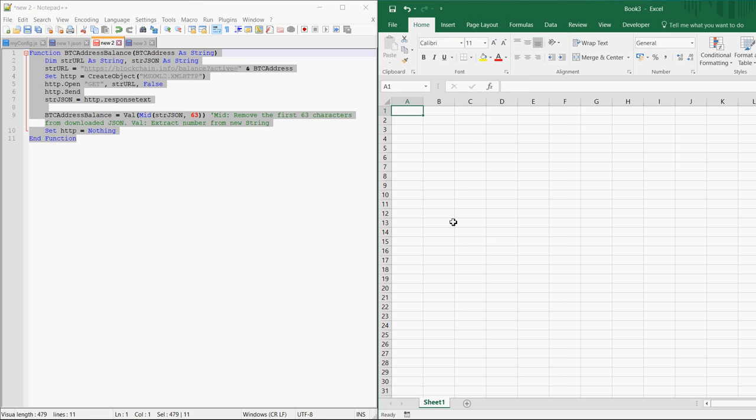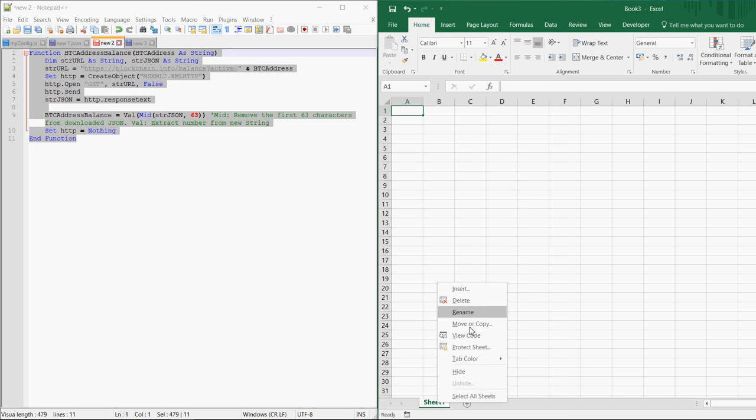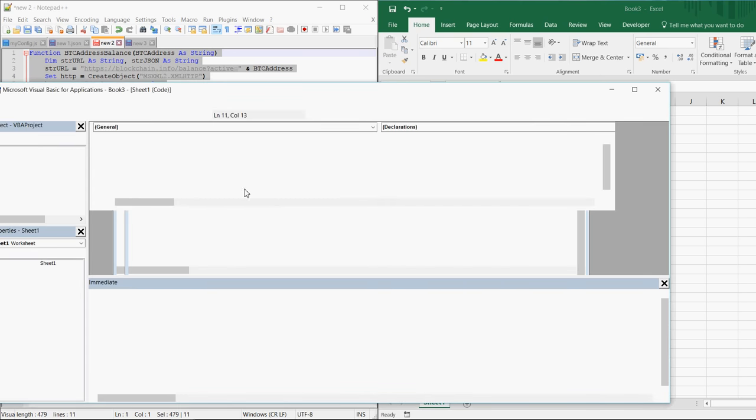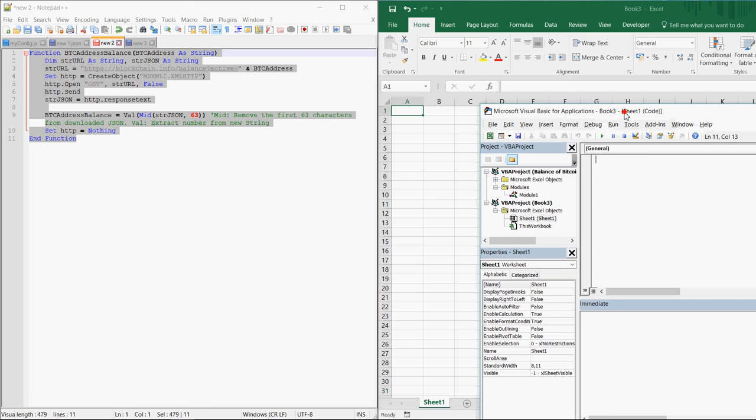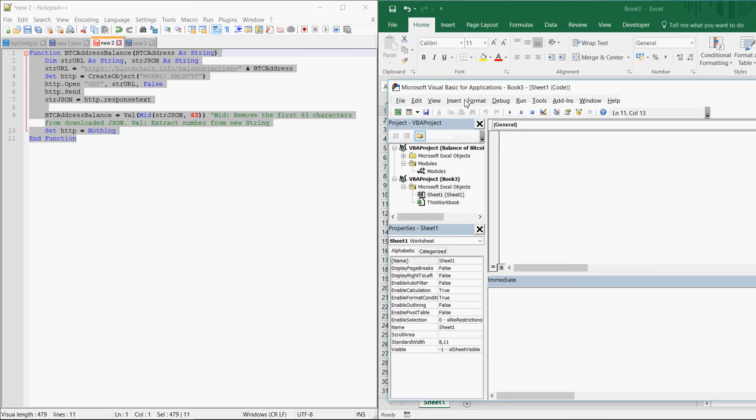So you start in your Excel file, click with your right mouse button on sheet 1, click on view code here in the VBA editor.